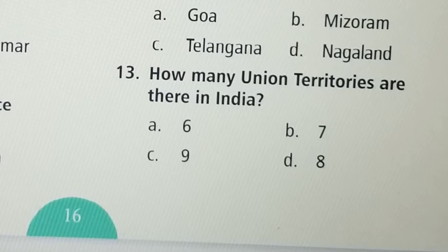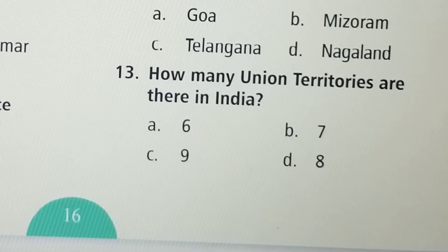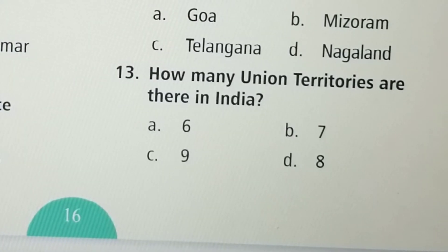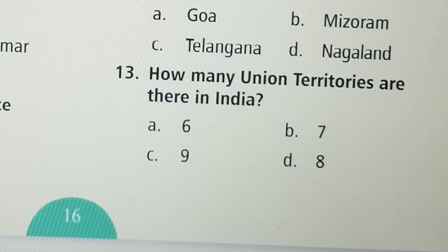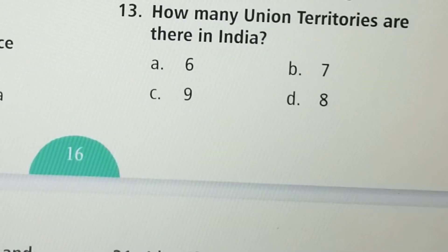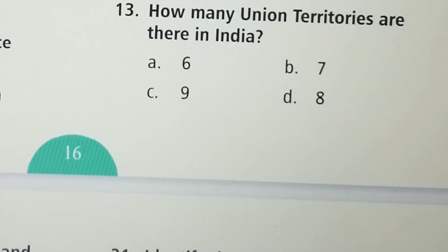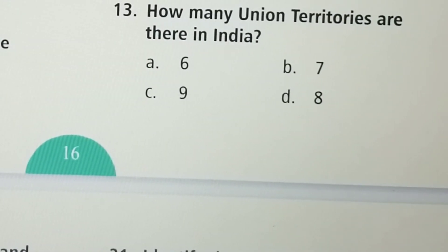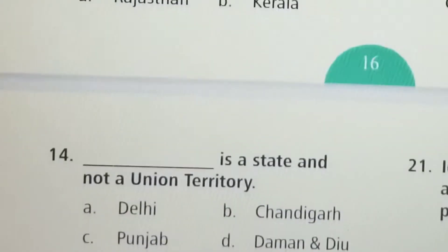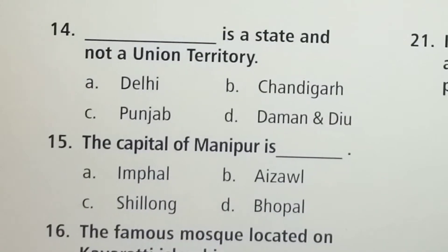Next question: How many union territories are there in India? Option A: 6, Option B: 7, Option C: 9, Option D: 8. Option D, 8, is the correct answer.